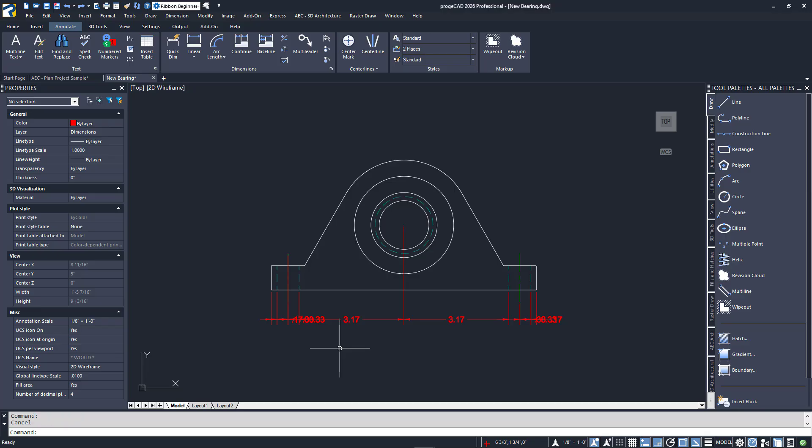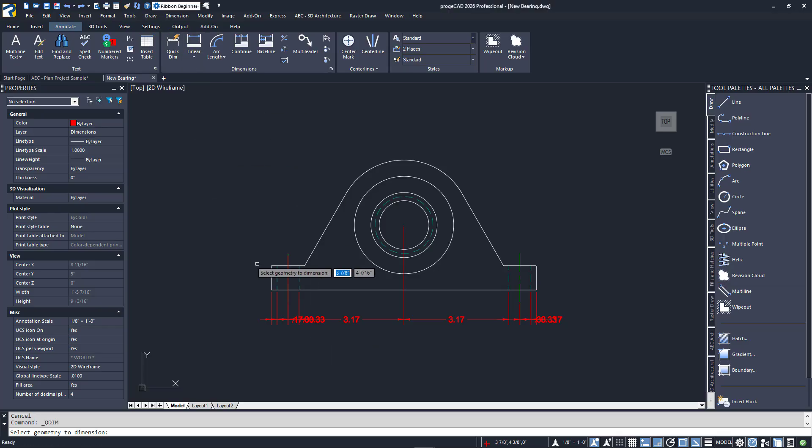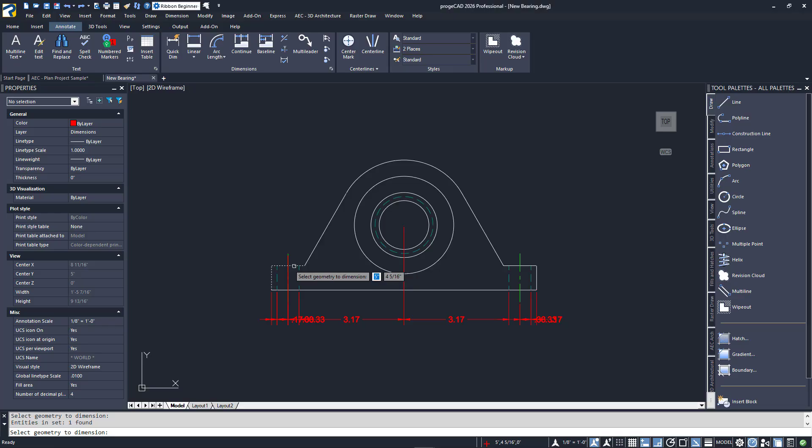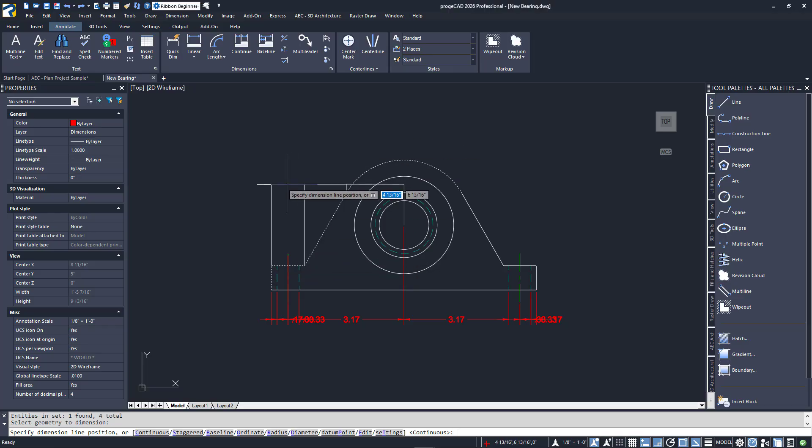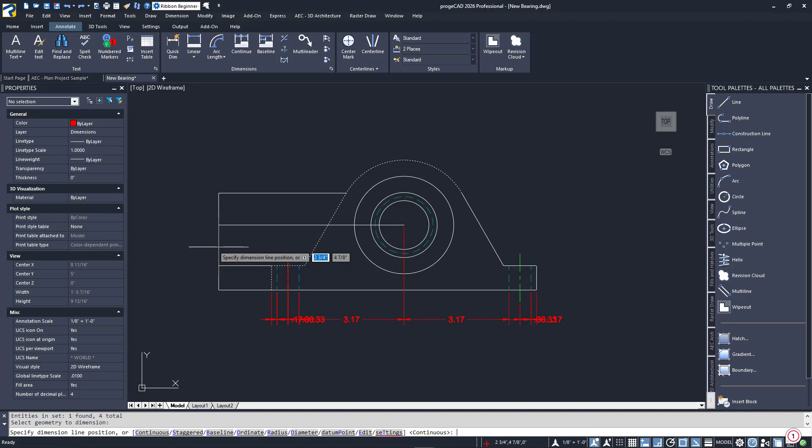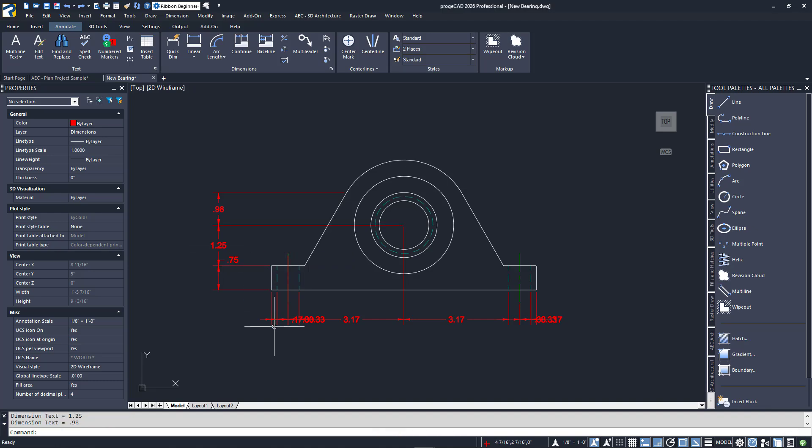Plus, it considered the edges of the side holes which we don't want, so I would have to start over with their layer turned off. I'll do it again, this time going vertically, selecting entities individually. After placing, it didn't know to include the top arc as the overall value, but otherwise it did pretty good.